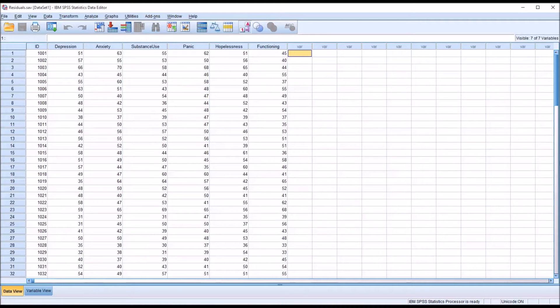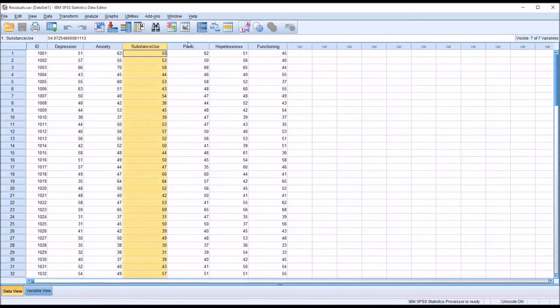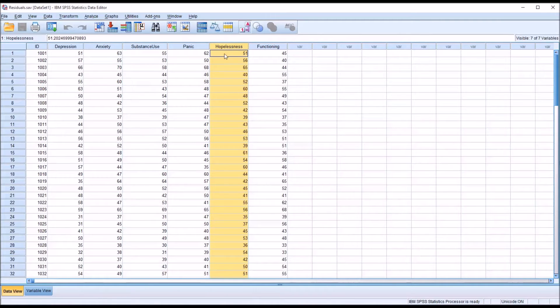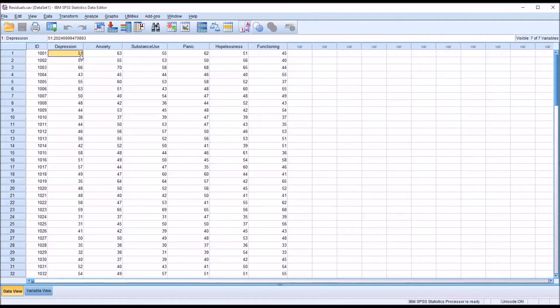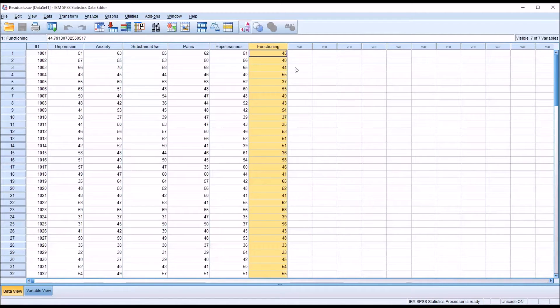Taking a look at these fictitious data in the data view, I have five predictors here: depression, anxiety, substance use, panic, and hopelessness. So five measurements, each one measuring the corresponding construct, and then one dependent variable which would be functioning, which we'll assume is a measurement of overall functioning.